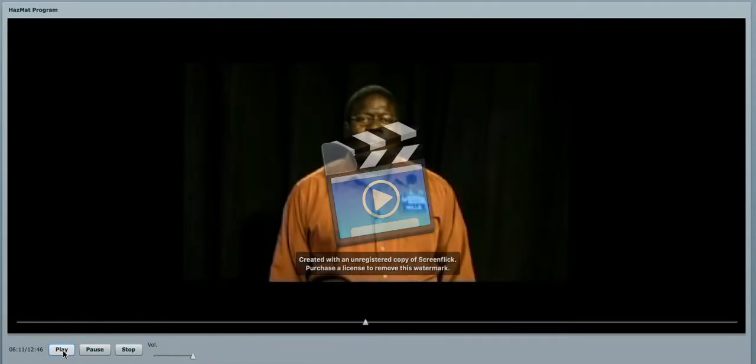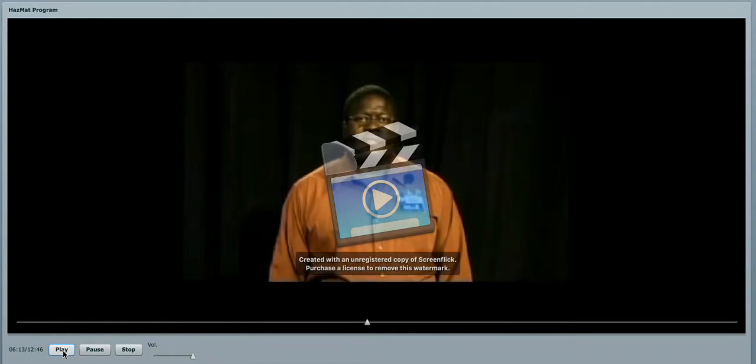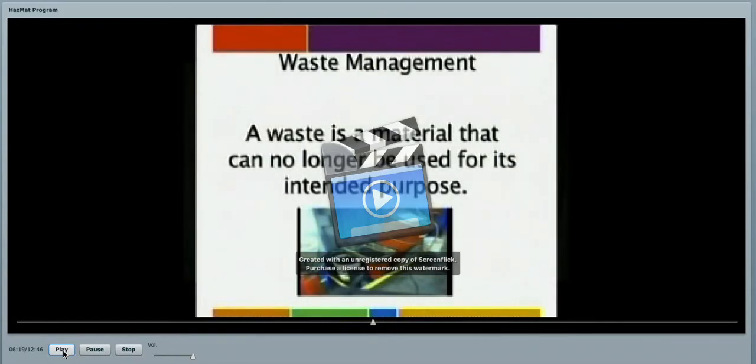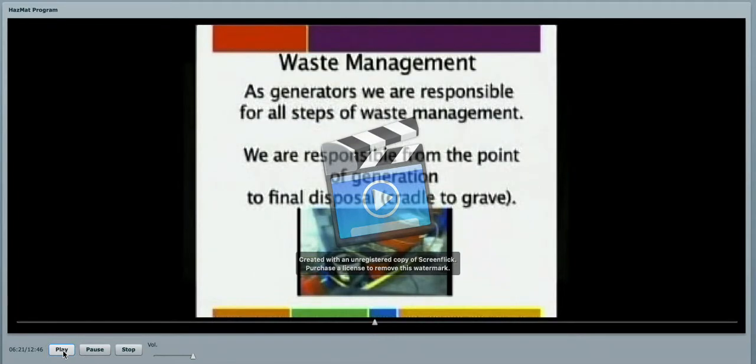Remember, you are going to generate waste. What is waste? Well, waste is a material that can no longer be used for its intended purpose. As generators, we are responsible for all steps of waste management.